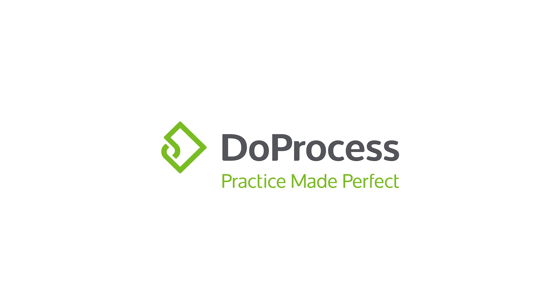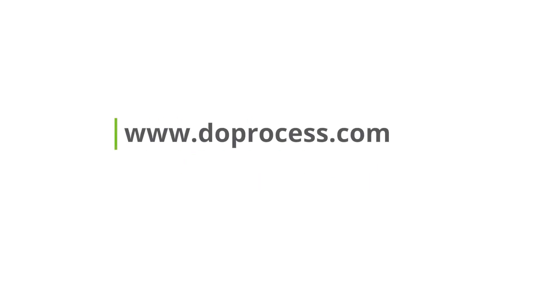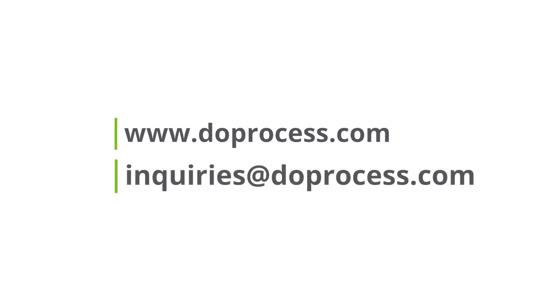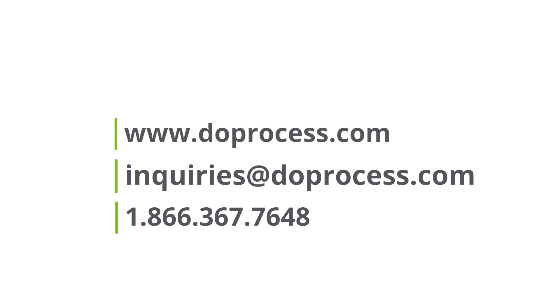If you would like to learn more information about the Virtual Minute Book, please visit www.doprocess.com, click on the Help Centre link in the top right corner and select Fast Company, or you can contact us by email at inquiries at doprocess.com or by phone at 1-866-367-7648.